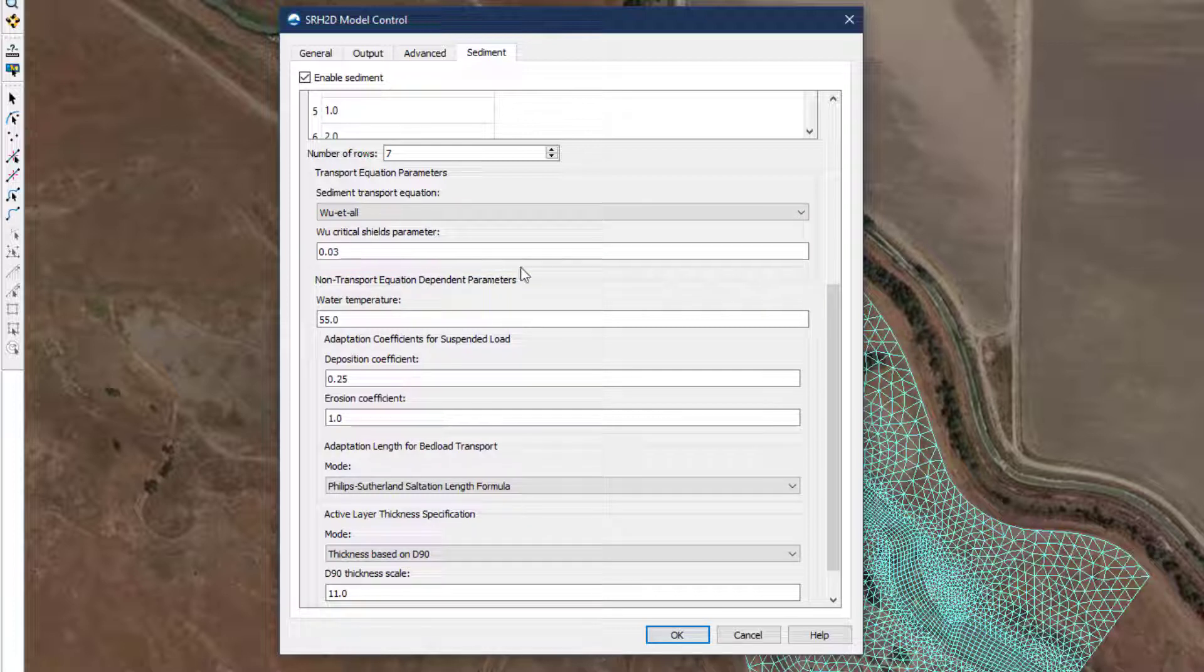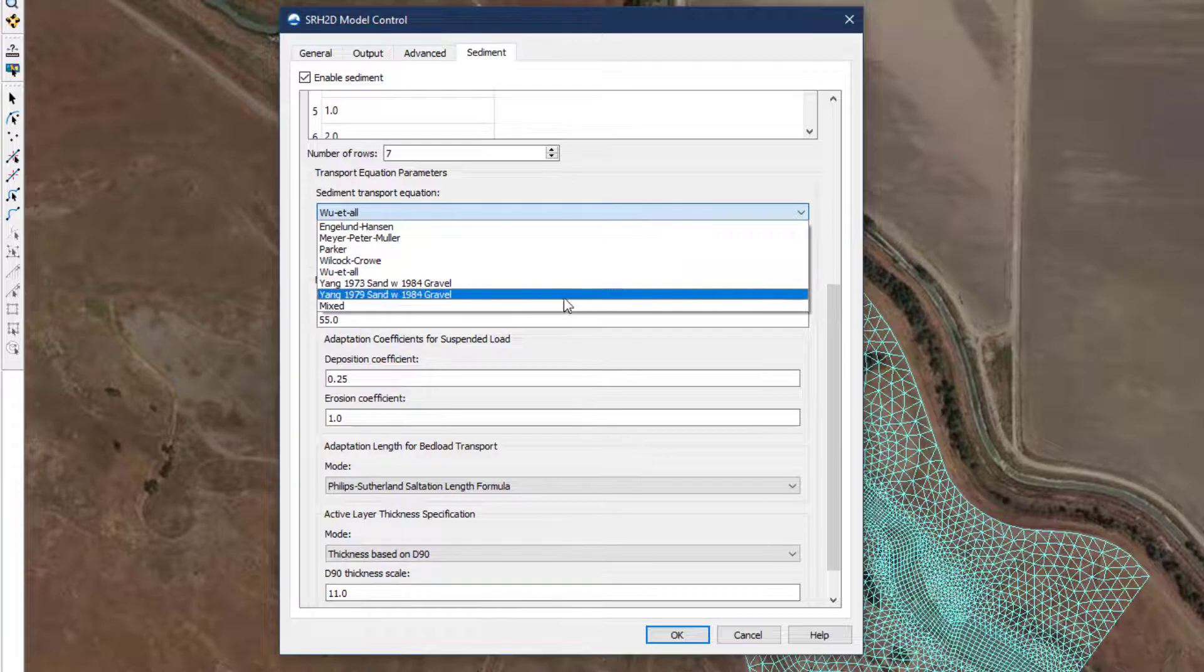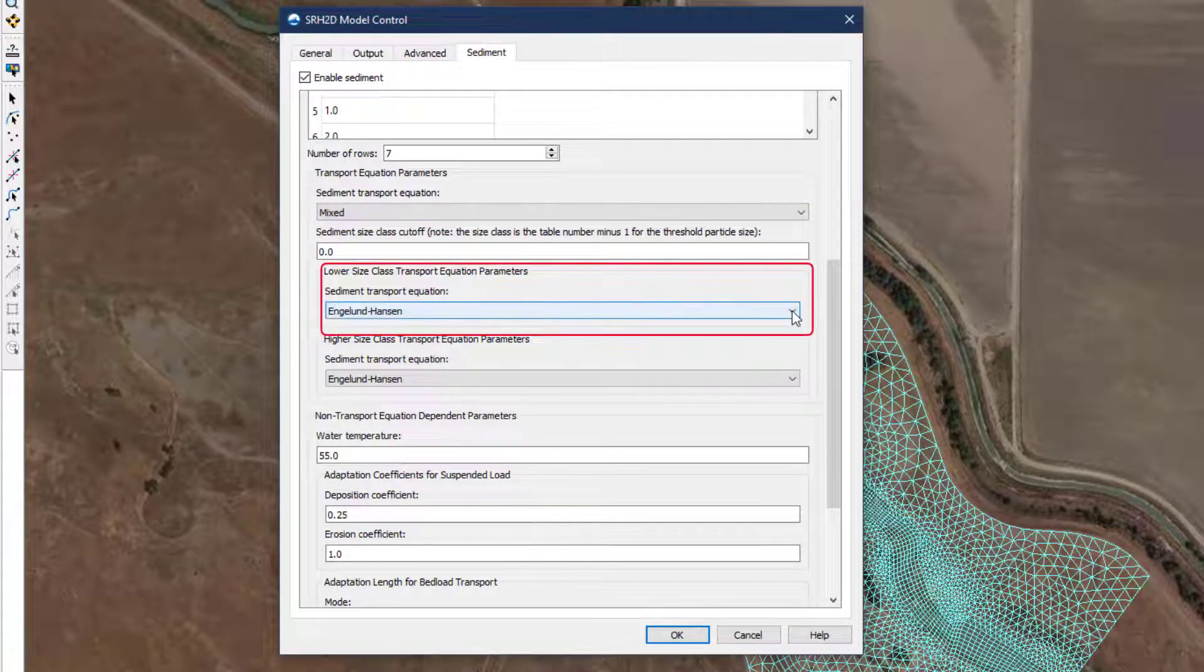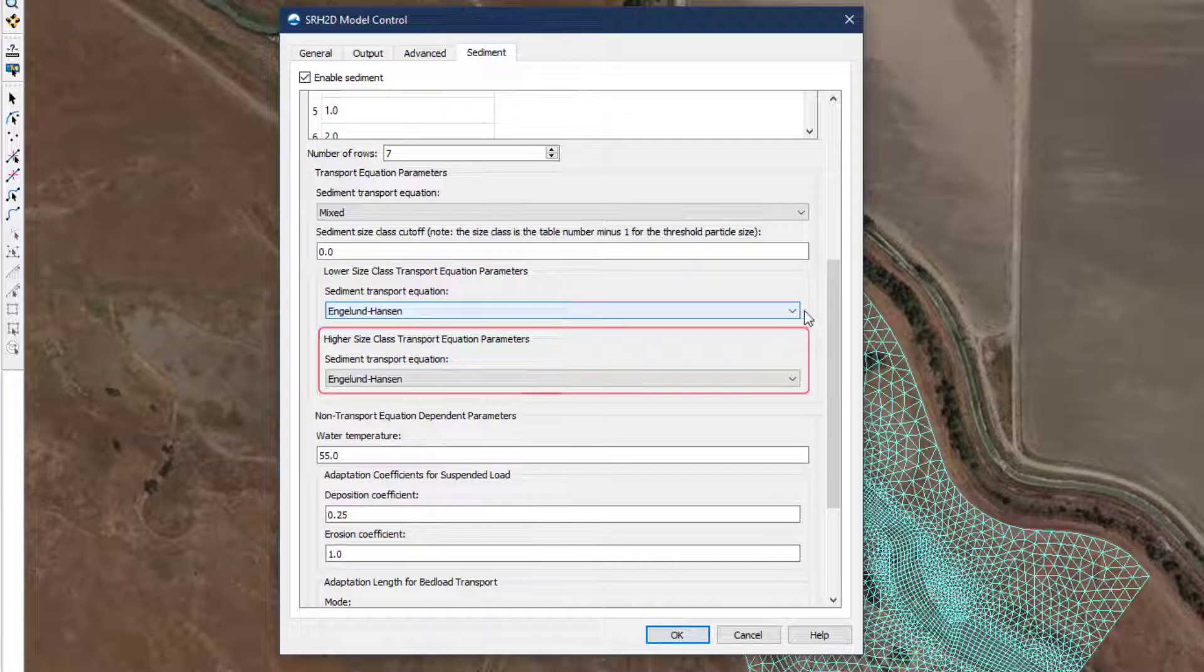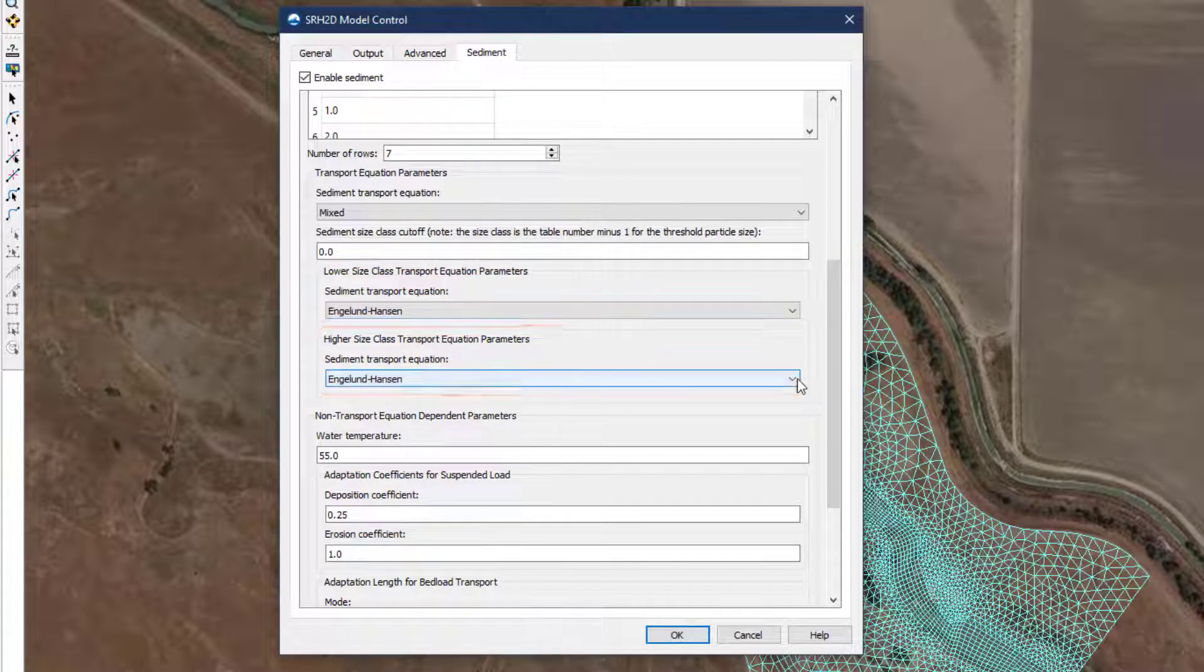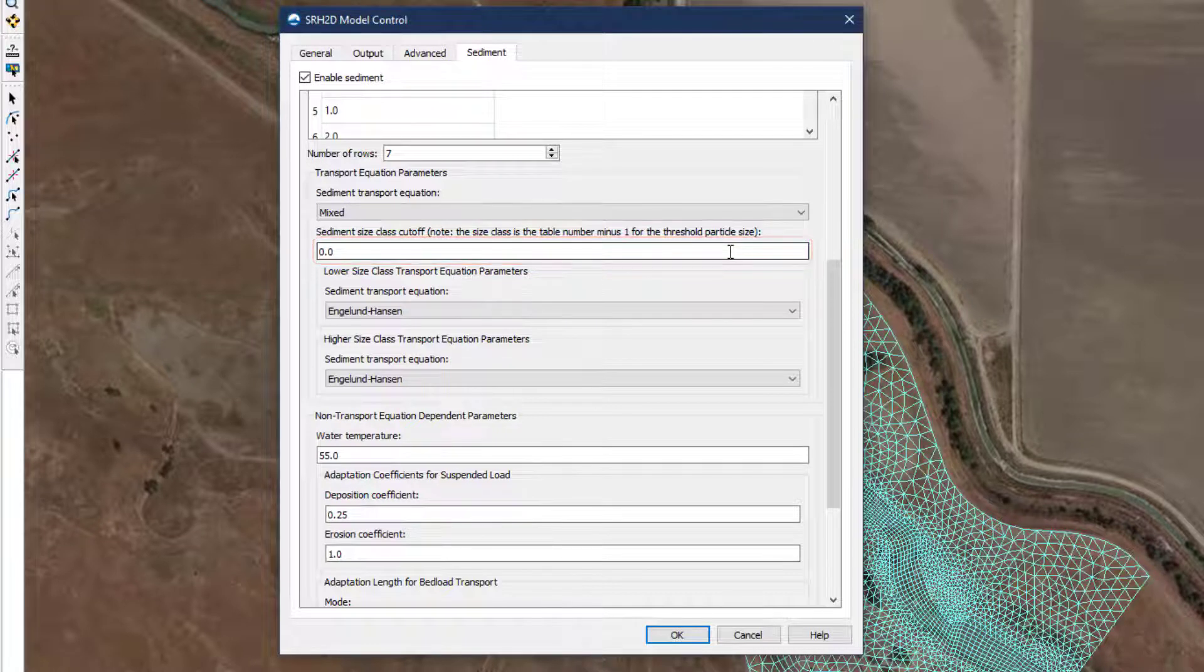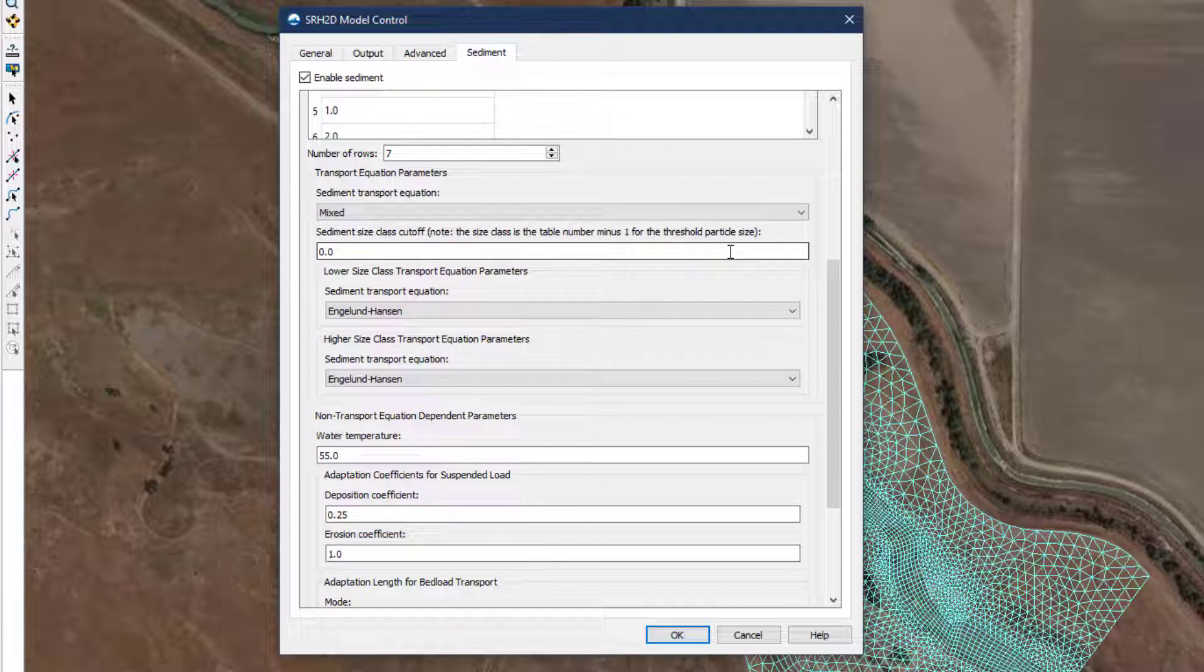With the mixed option, SRH2D provides the user with the ability to use one relationship for smaller sediment classes and a different relationship for larger classes. The modeler specifies the size class number to represent the cutoff between the higher and lower size classes. In theory, this provides the user with additional flexibility to construct a model. However, there have been no studies indicating the validity of this approach, and the modeler is encouraged to exercise caution when using this approach.